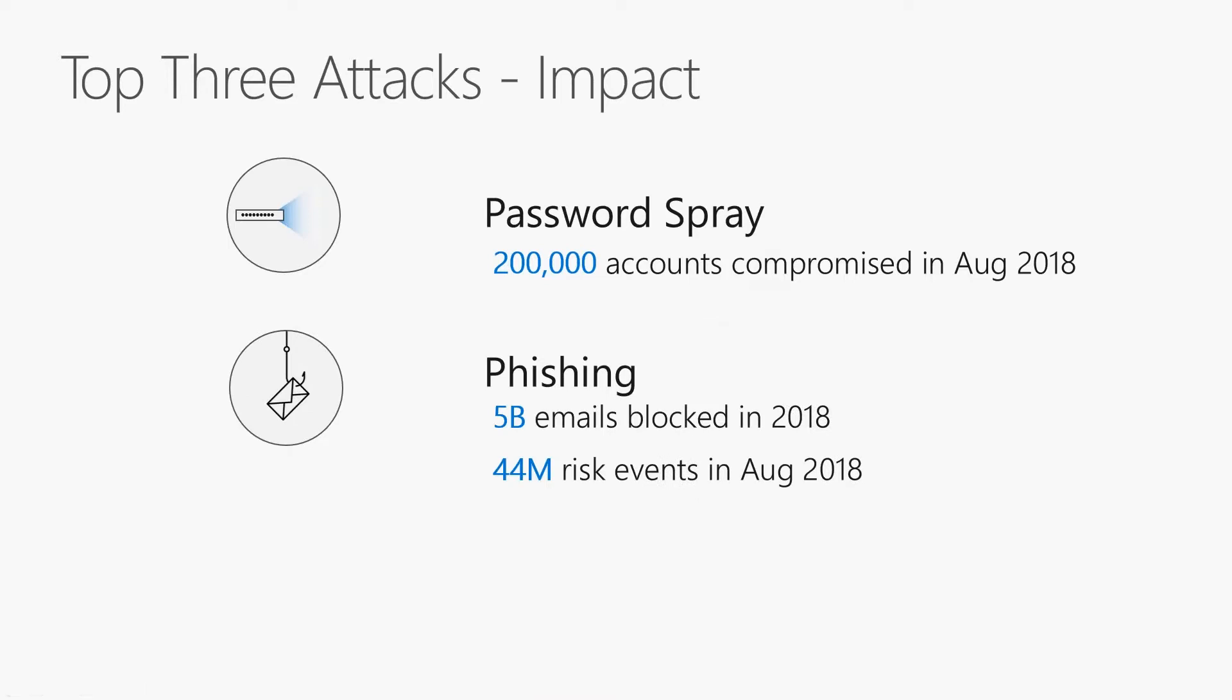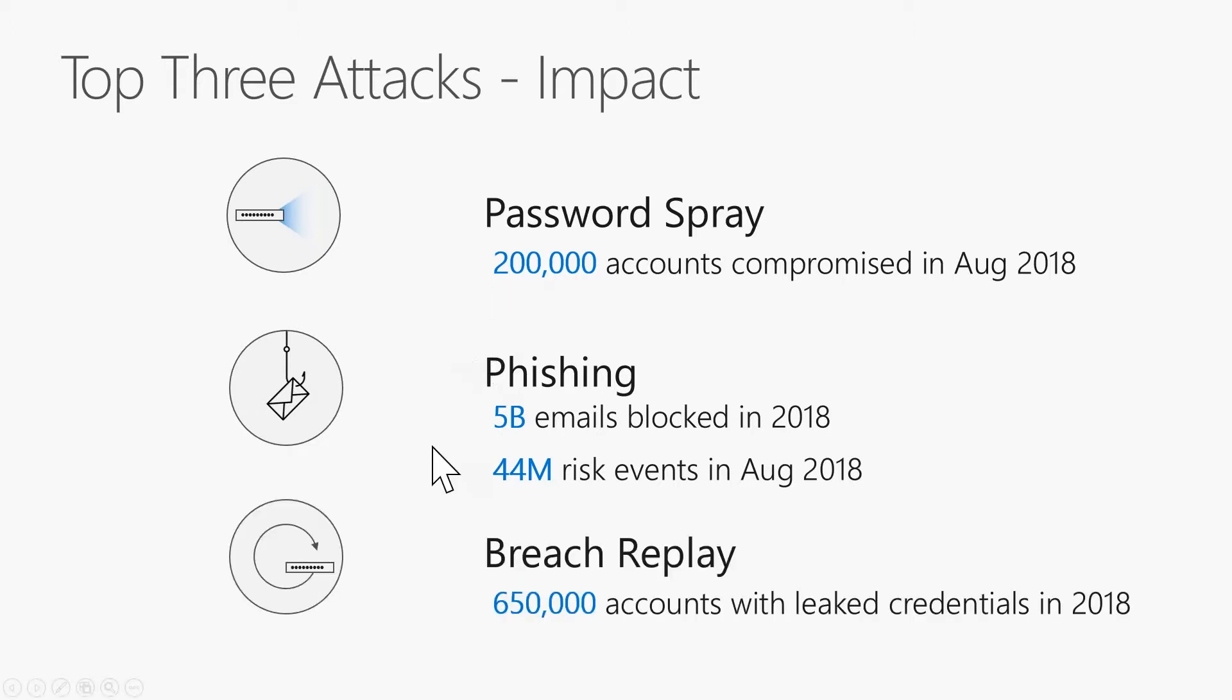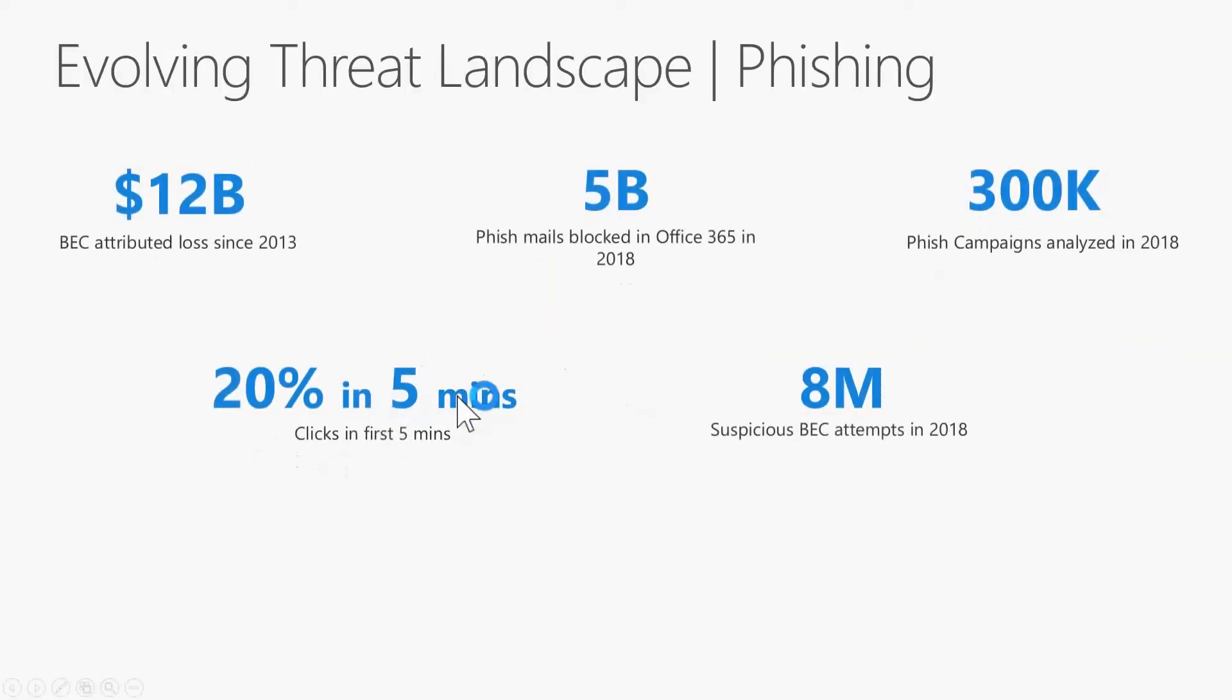So make sure you've got strong passwords out there. With phishing, there's about 5 billion emails that the Office 365 system alone has blocked so far in 2018. Of that, in just August of 2018, we identified there were 44 million risk events. That means phishing came in, someone clicked on that, and they might have put in their credentials. We might see impossible travel situations by me logging in on the East Coast and maybe an hour later someone else logging in with those same credentials on the West Coast. The numbers are astounding.